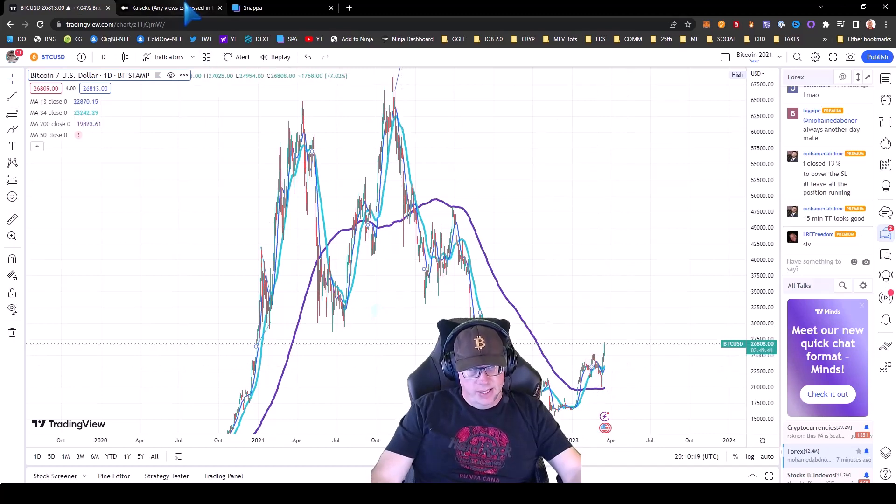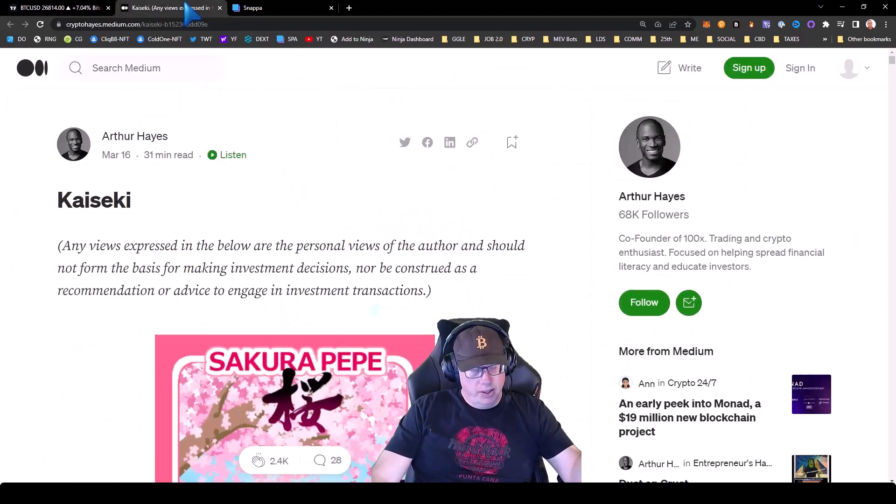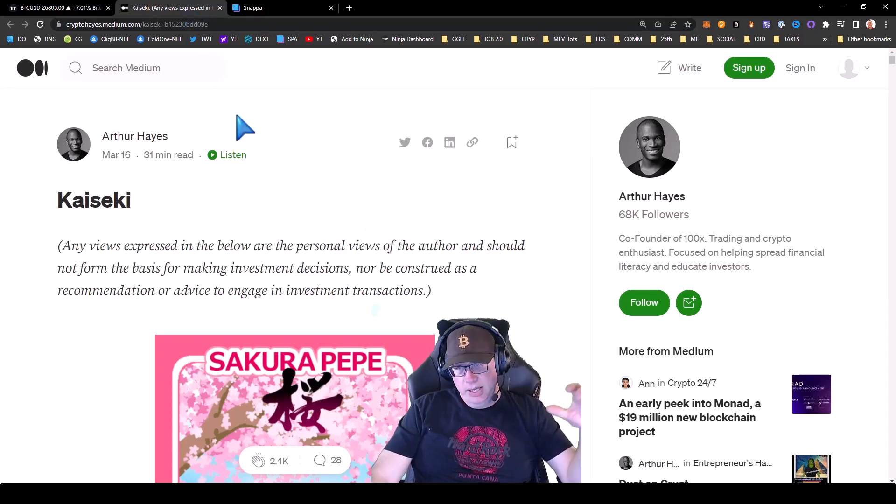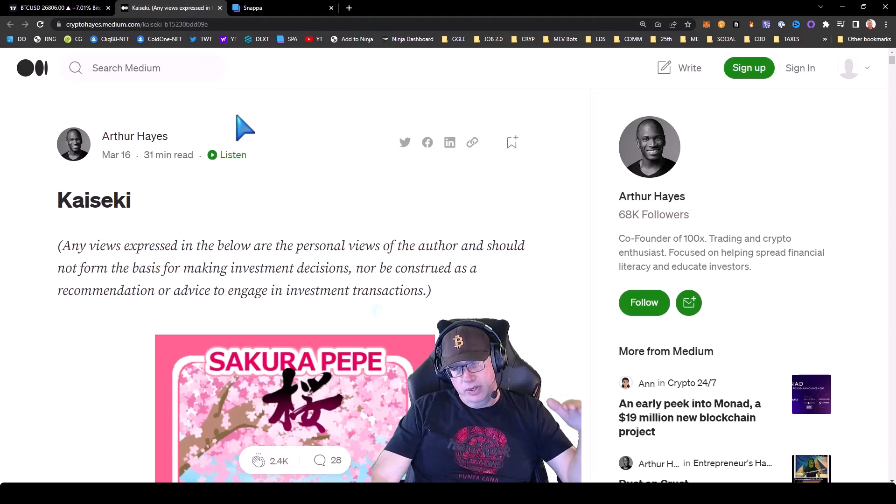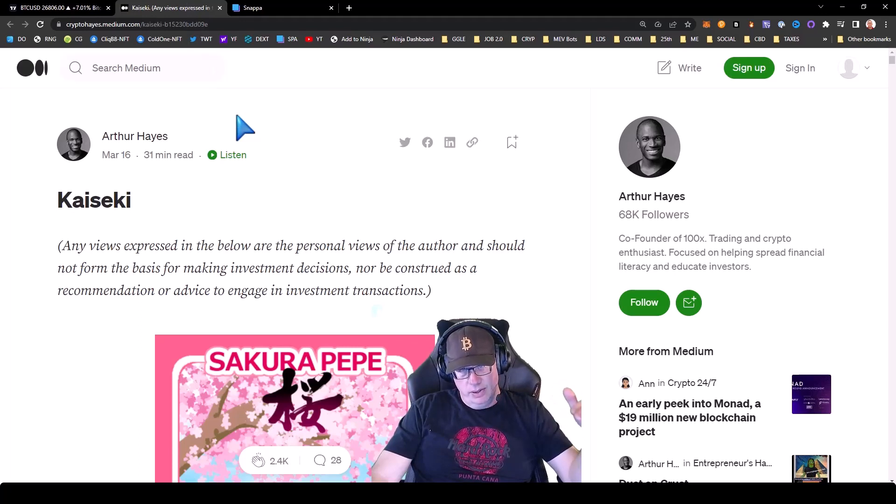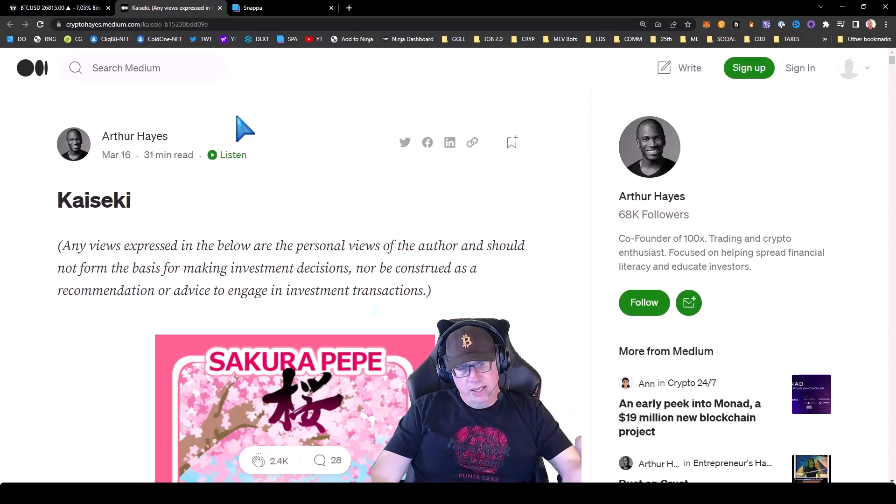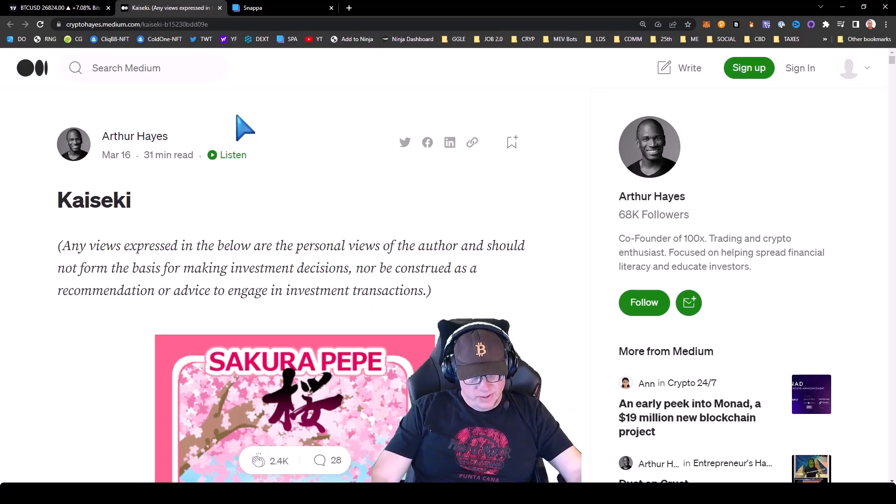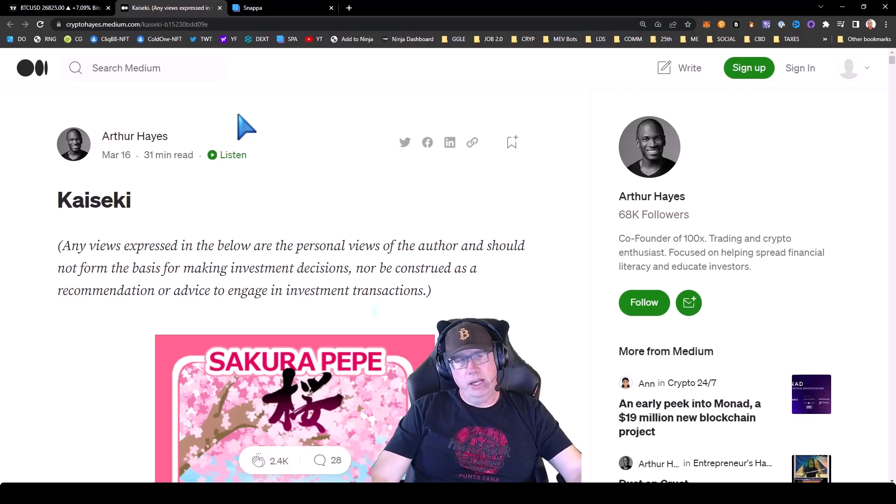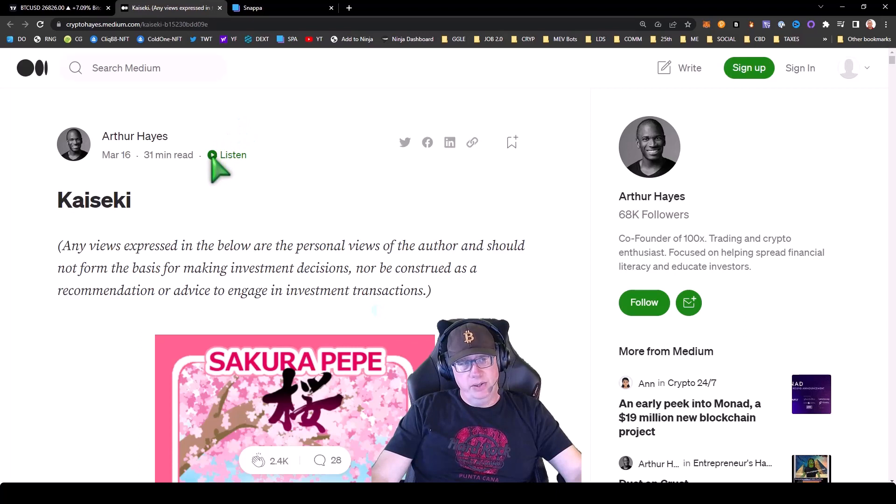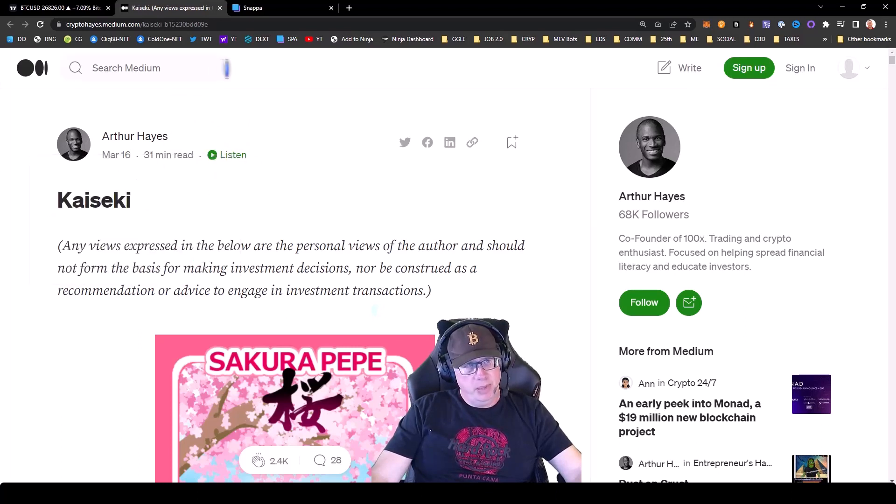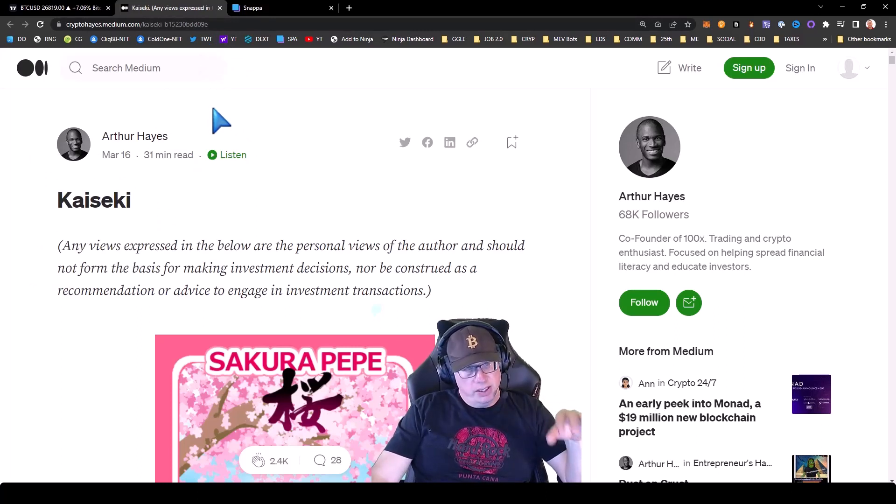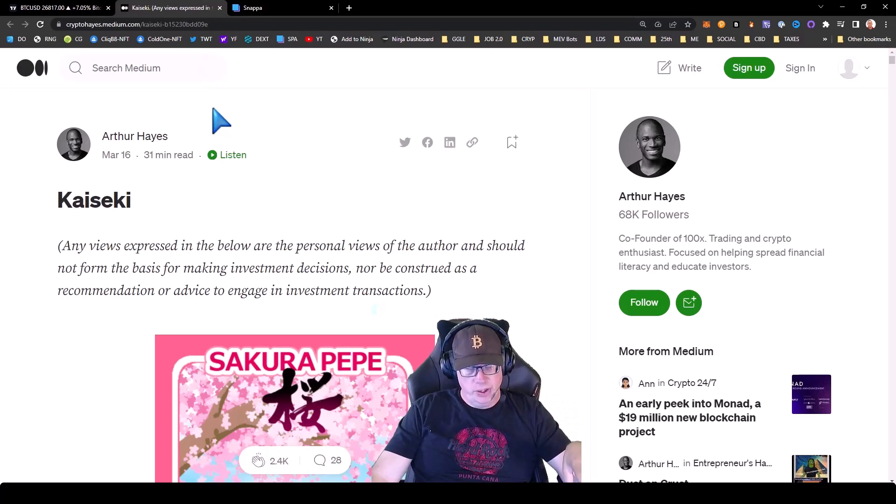So today I had the pleasure of reading Arthur Hayes' biggest take on the market. And this is important. This guy is the GOAT. I'm not saying he's the tell all, be all. But his macro views, definitely, I'm telling you, this is an article that will blow your mind. It's really long but you can listen to it, which is kind of cool. It's a nice new thing that Medium has. But let's talk about, in this article, Arthur specifically talks about the banking situation.